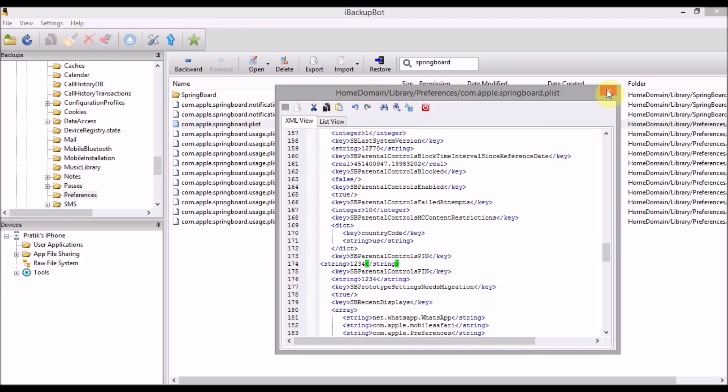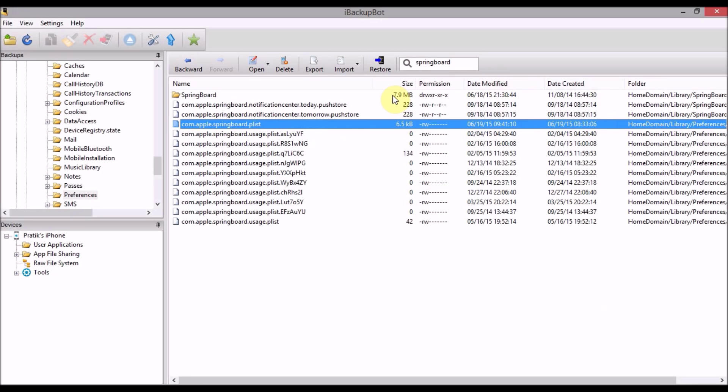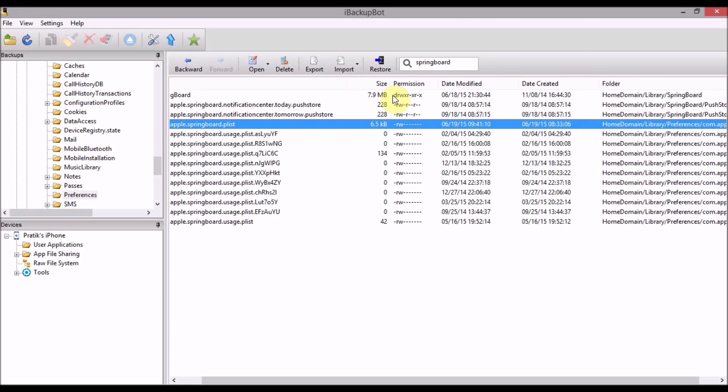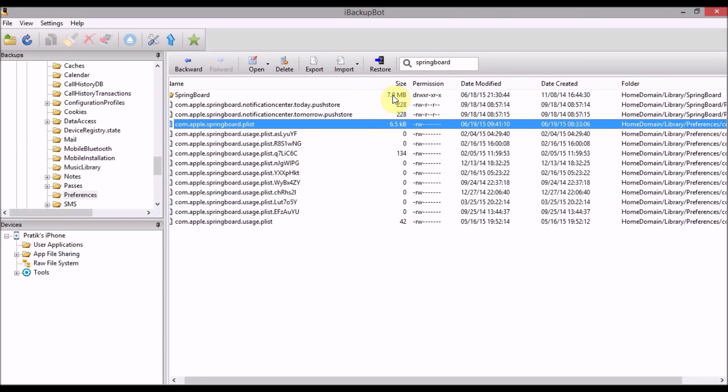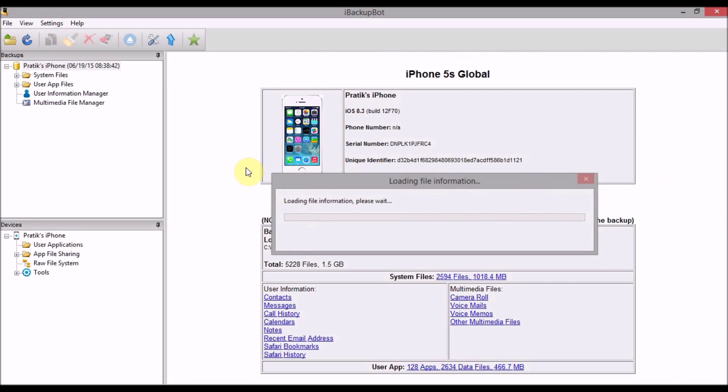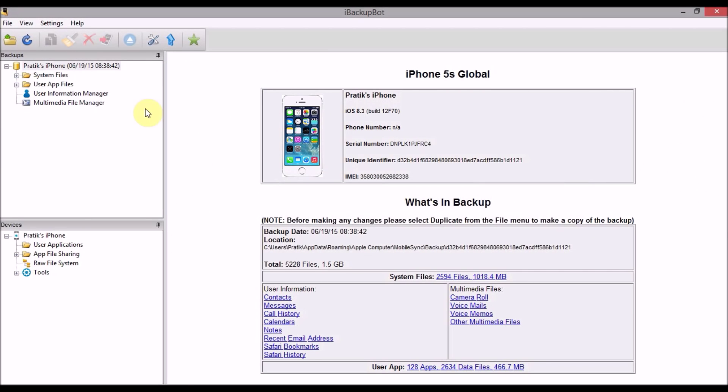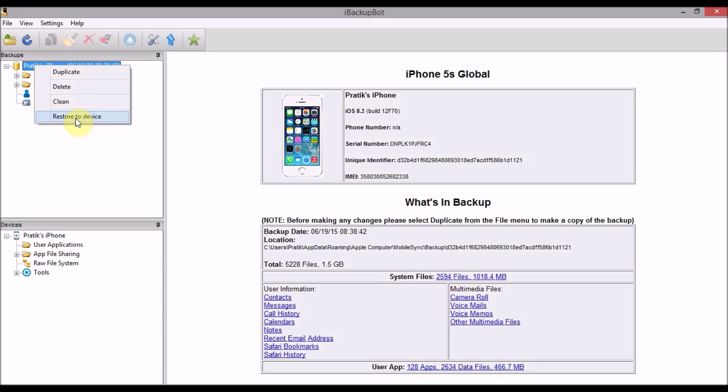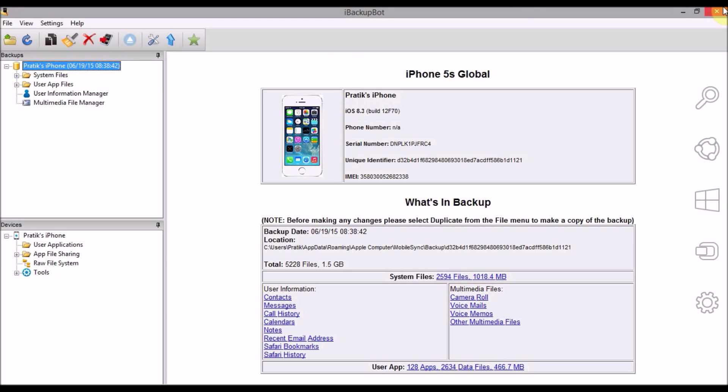After you refresh it, you just have to restore the device, restore to device. That's all you need to do. Your iPhone will be restored. You can do it from here and when you check the restore and when you check the passcode restriction passcode, it will be default one two three four.